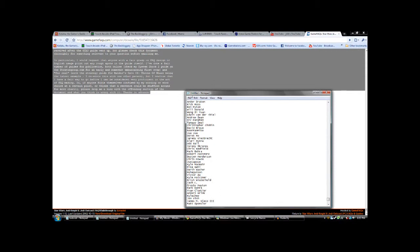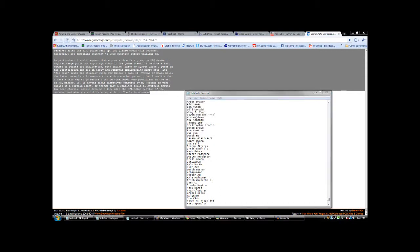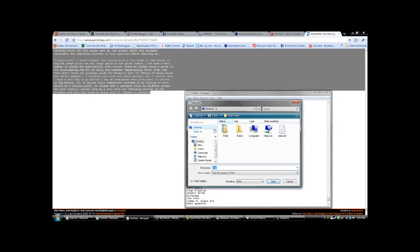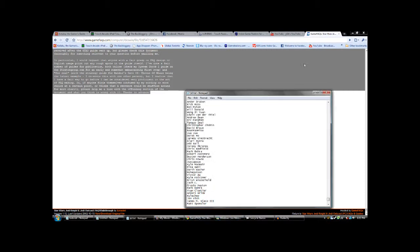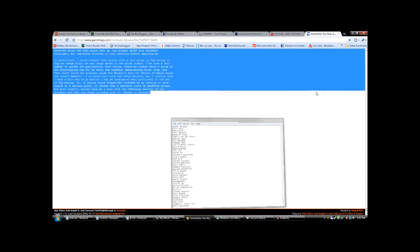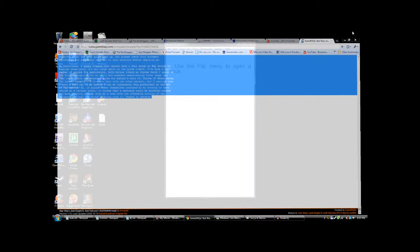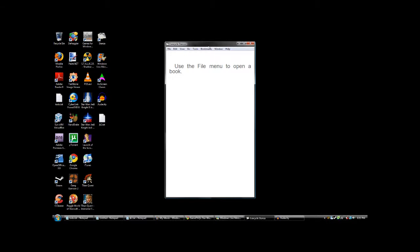To save it as some kind of text file on your desktop, go to JK2, whatever. Okay, so now you open up Stanza.